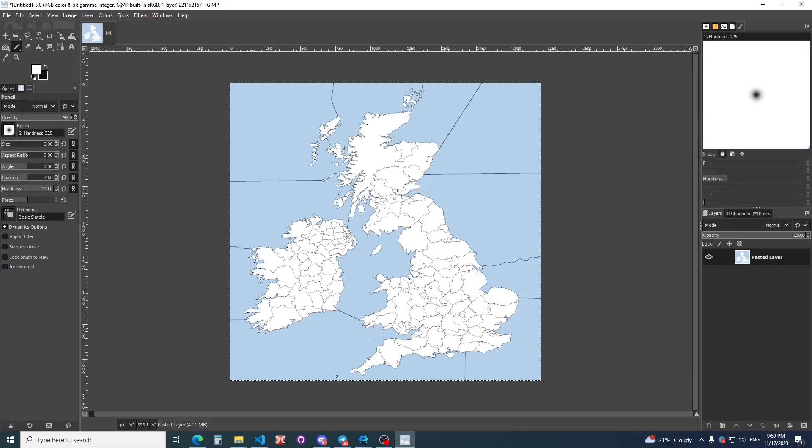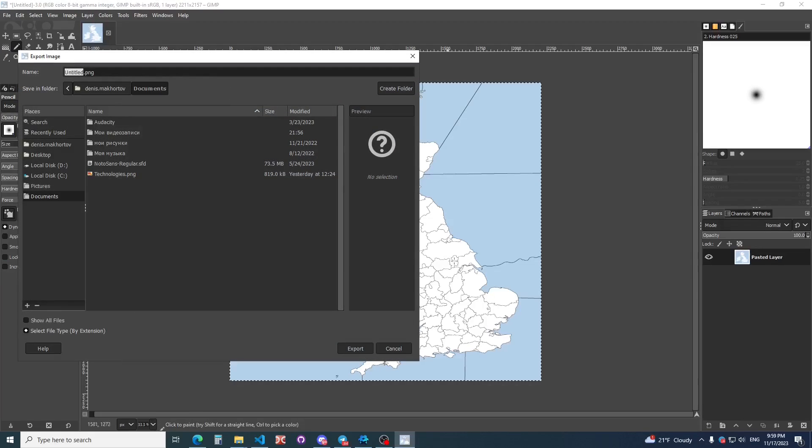Now I need to save it, and the name must be Source.